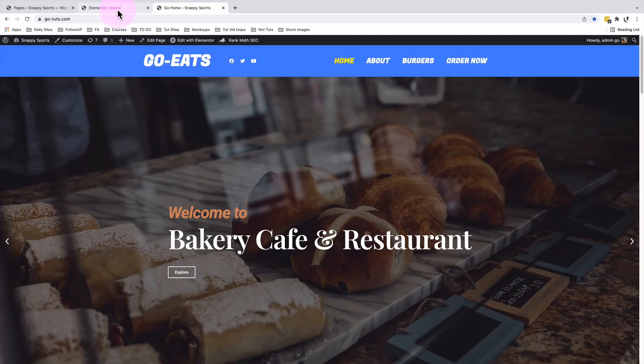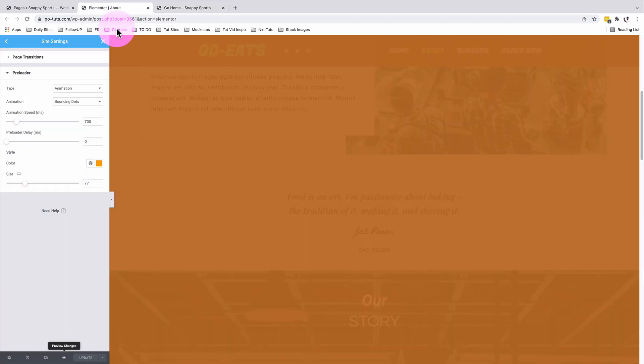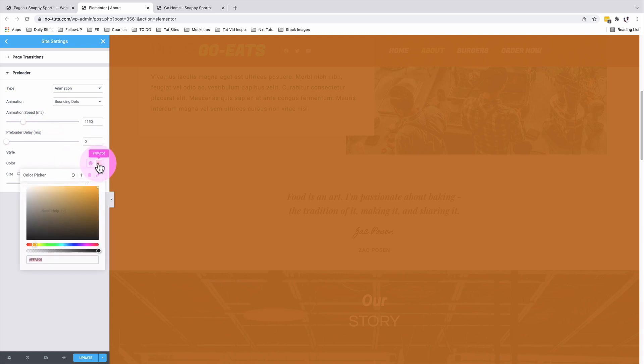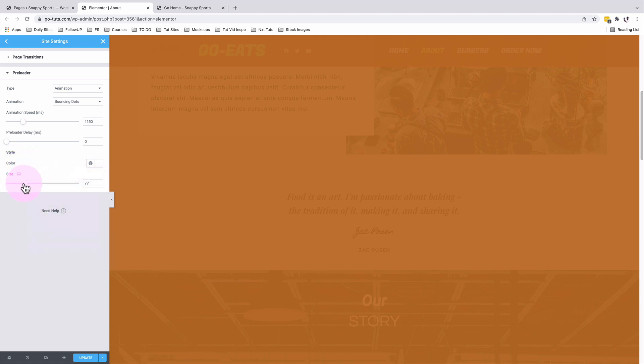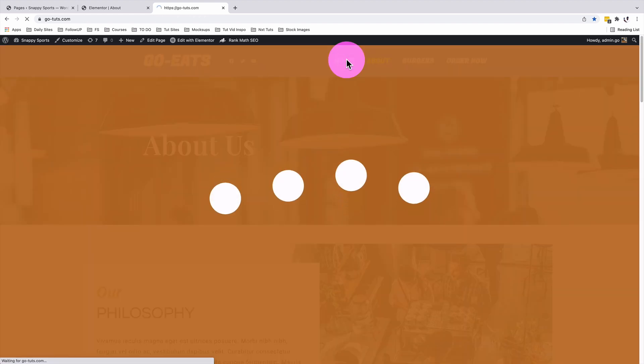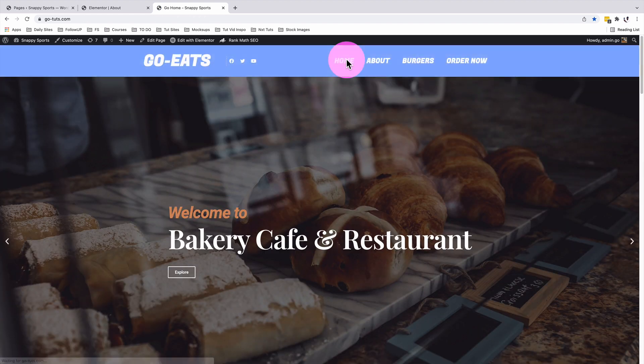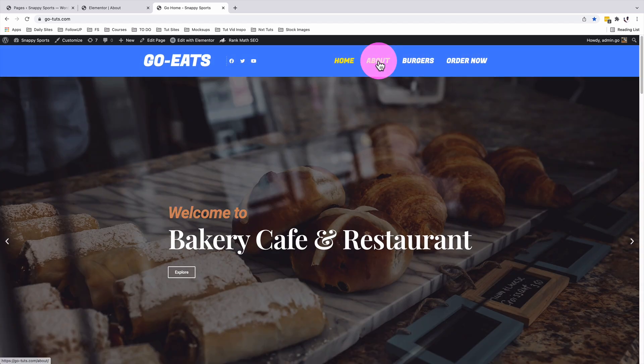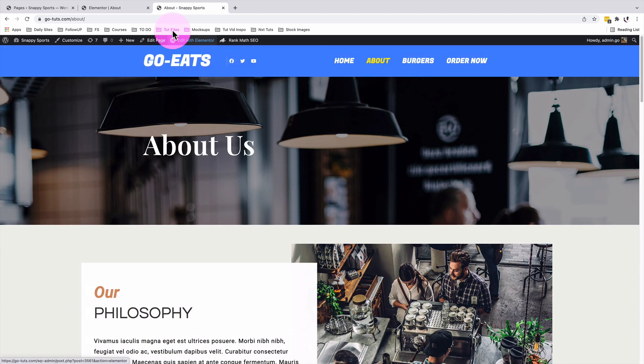Back inside our site settings, we're going to first of all decrease the speed of the animation. I'll make it 1,150. We're not going to delay our preloader and we're going to change the color of our bouncing dots to white. We can as well increase the size of our bouncing dots to about 100. I'll come back to my home page and voila. Now you see that our dots have changed the color and the size of our dots has increased.